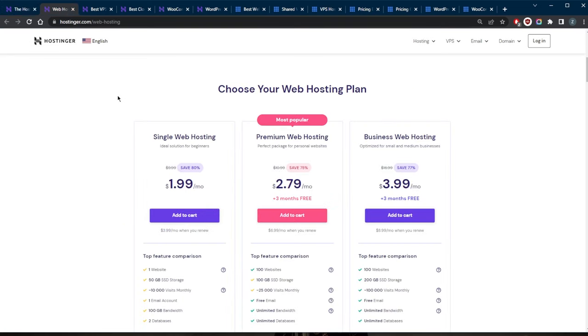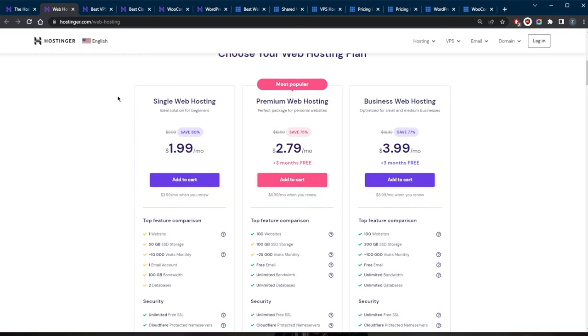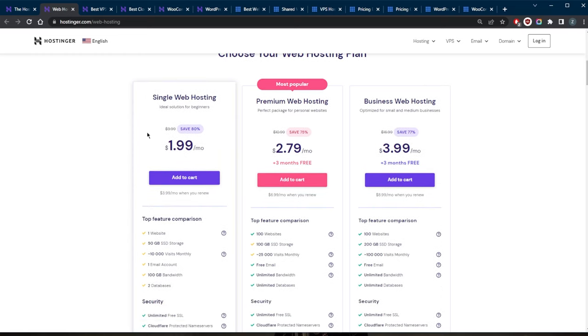Let's start with shared hosting. Shared hosting is the most basic and affordable type of web hosting. In shared hosting, multiple websites are hosted on a single server, and the resources of the server are shared among all the websites. This is a great option for small businesses and personal websites that don't have a lot of traffic or require a lot of resources.